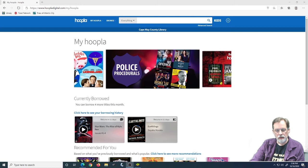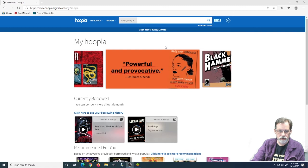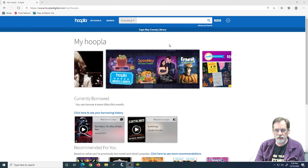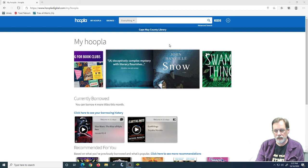So now, looking at Hoopla from here, you've seen all the basics that we can do on the web. Again, you get six titles, so you can have six musical albums, you can have six graphic novels, or you can get a mixture, one graphic novel, two e-books, an audio book, and a piece of music. It's your choice, however you want to do it, but you get six titles per month.